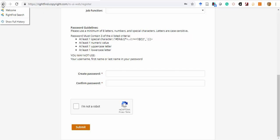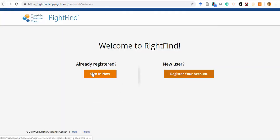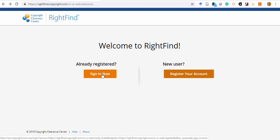At that point, you can log in to RightFind using your email address and the password that you created by clicking the Sign In Now button.